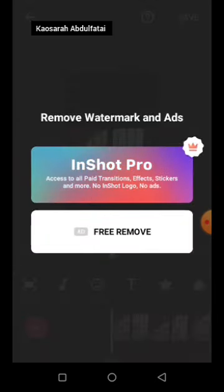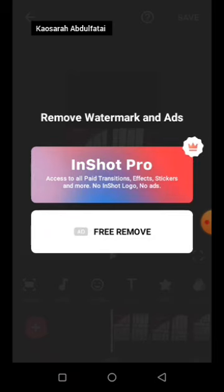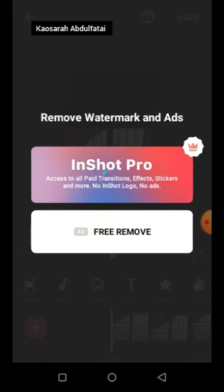Tap on the InShot logo and that X sign will bring up an option to remove it for free or pay. If you remove for free, you have to watch ads. Since my data is off, the ads won't show. As a professional editor, the app's logo should not be showing in your video — instead your own name, icons, and brand logos should be showing.